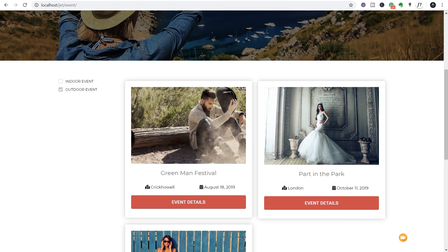In today's video we're going to see how we can use JetEngine alongside JetSmart Filters and Elementor Pro to start creating more advanced searches. So if you're looking to do things like event listings and that kind of thing, this is going to be a great way of allowing you to sort that information and hide the events that are no longer relevant. If you're interested let's take a look.